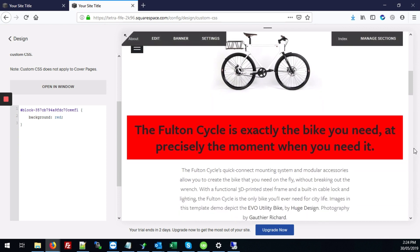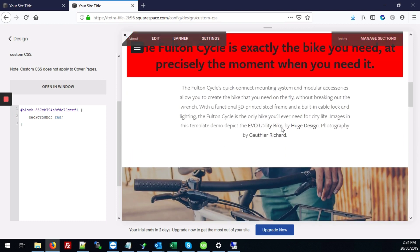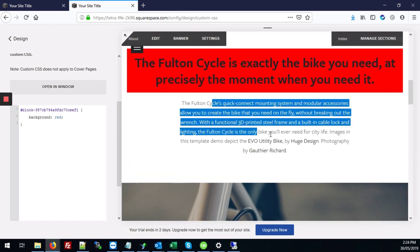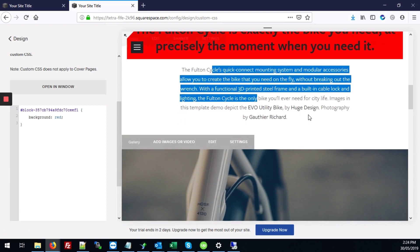And that's basically how you add a background color to a specific set of text. And you can repeat the same steps for any block of text that you see on the site.